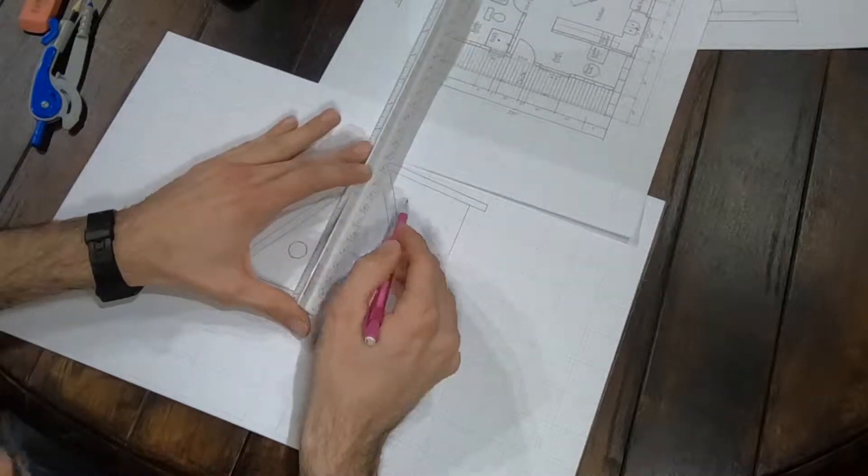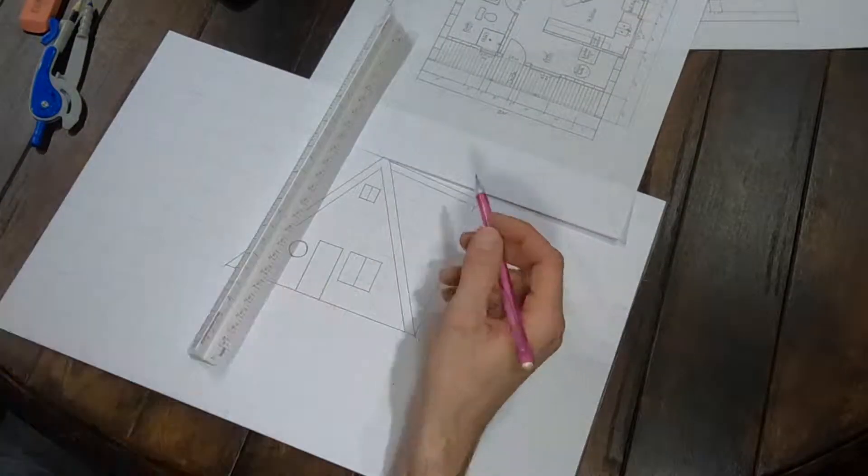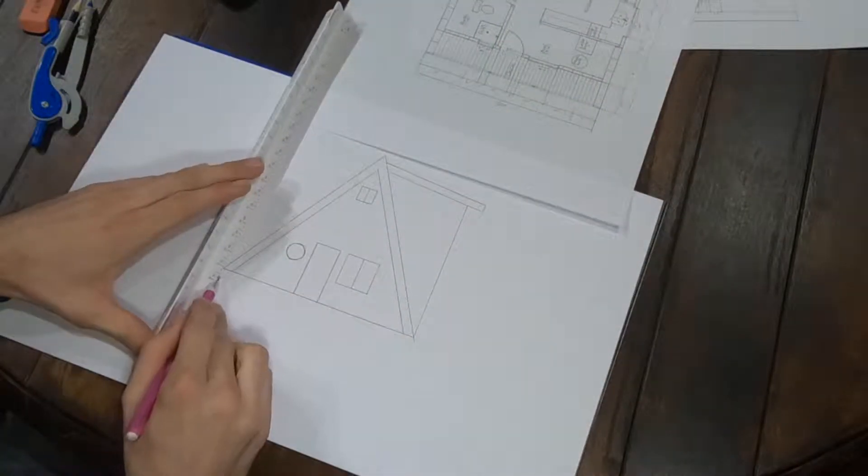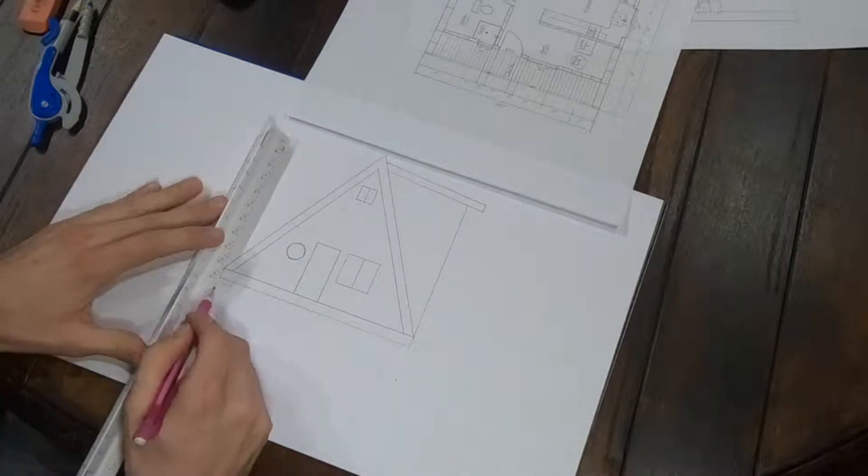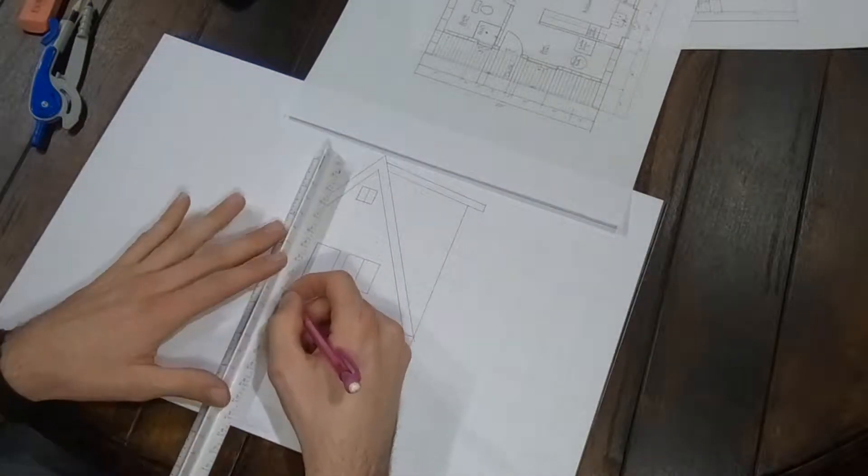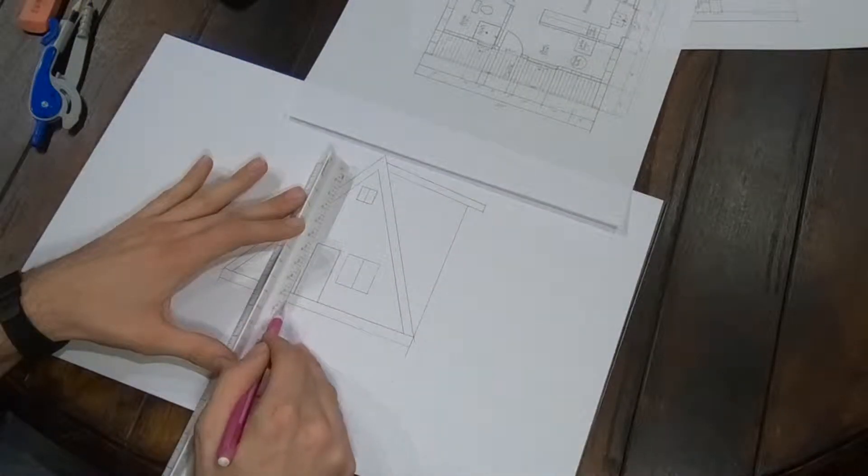I'm drawing the east elevation here. I'm using the floor plan that I drew previously to lay out all the windows and all the doors on the sides.